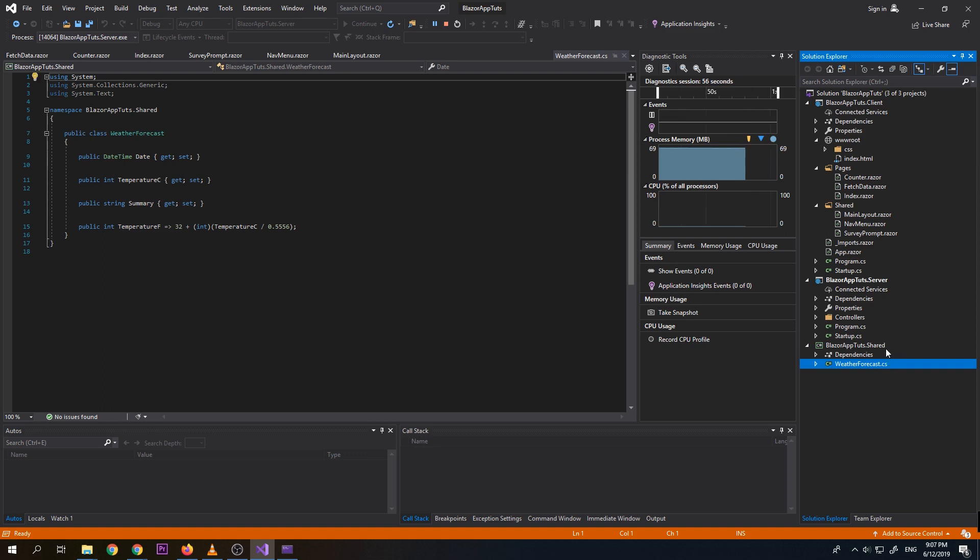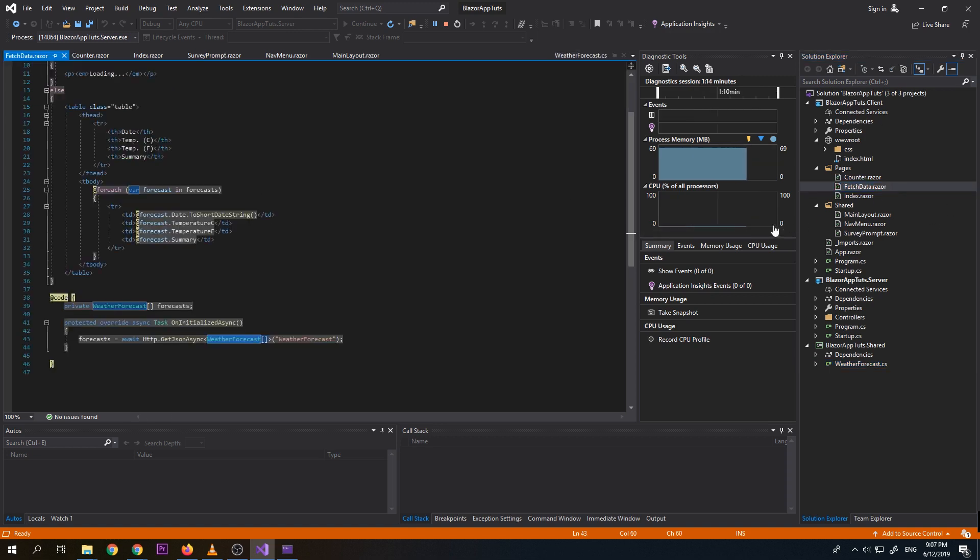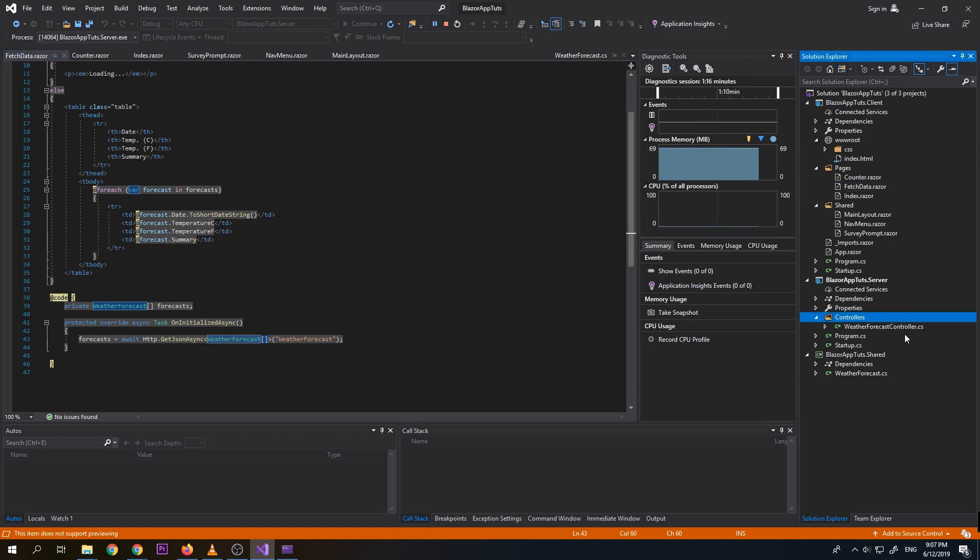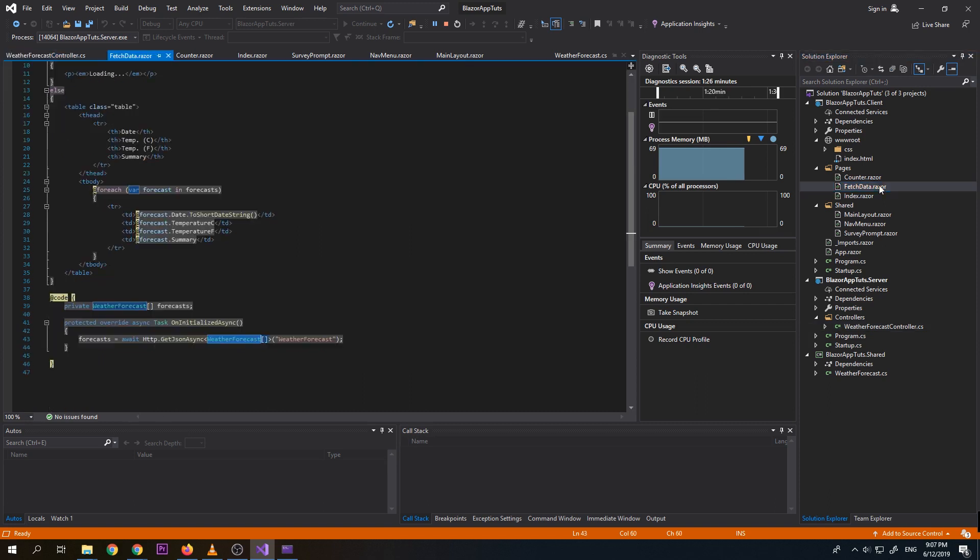So everything that we wanted to share to server and client, we need to put it under shared. So for this instance, we use, we created a model weather forecast that can be used under client, which is under fetch data. And at the same time, it is also being used on the server controller, which is the weather forecast controller from where it is being called under fetch data using an API call. As you can see, it will call weather forecast.